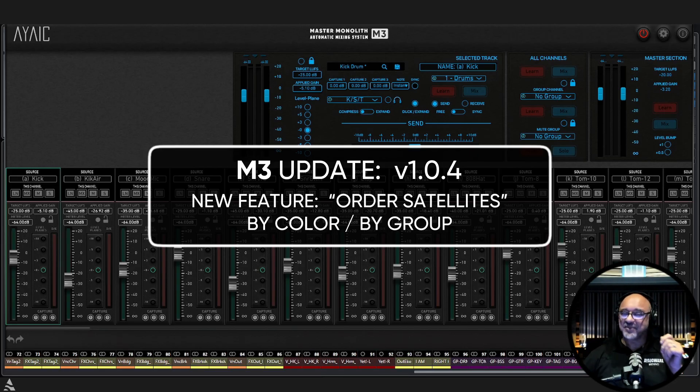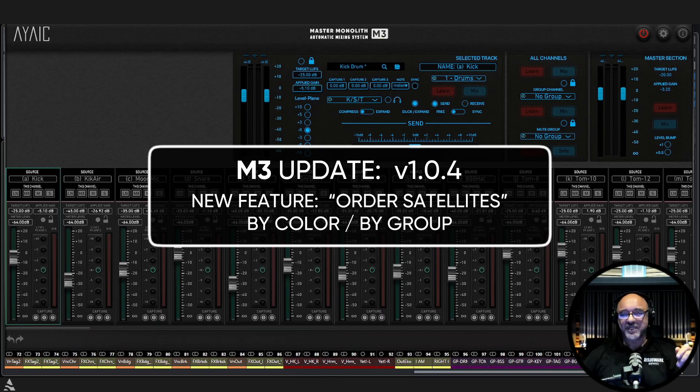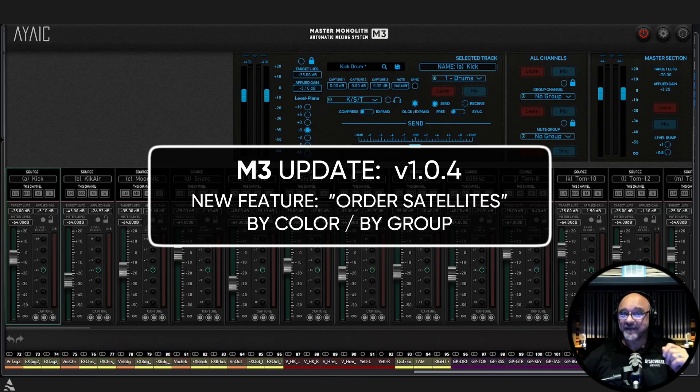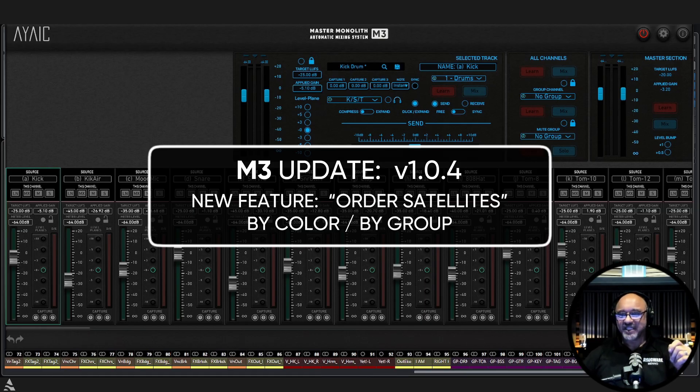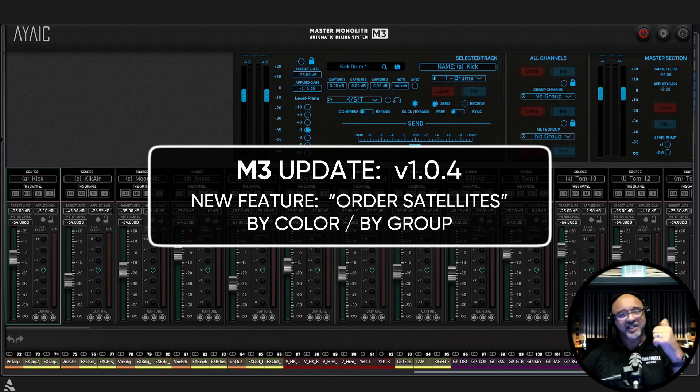and something that will make using M3 even faster and more fun. What we added was the ability to arrange all of your modules with just the click of a button by color or by group.